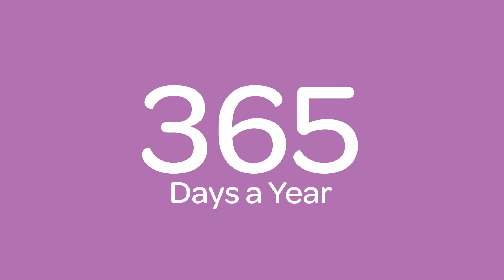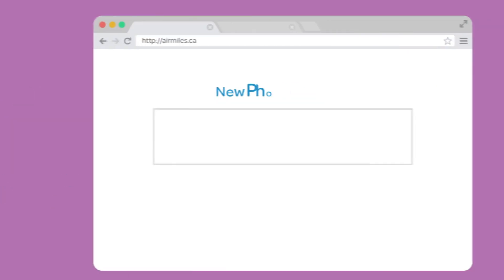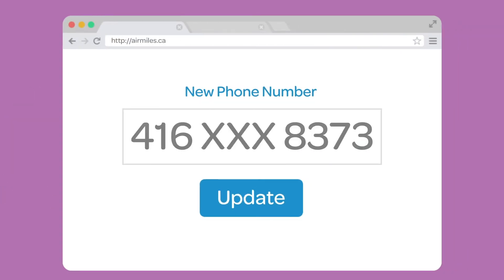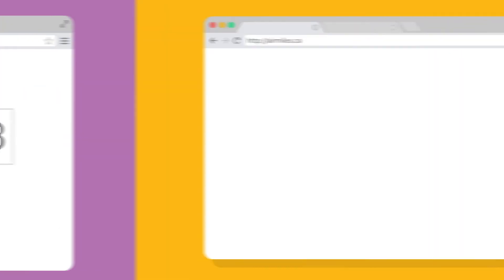365 days a year. Changed phone numbers? Have a new last name? Go ahead and make those profile changes.